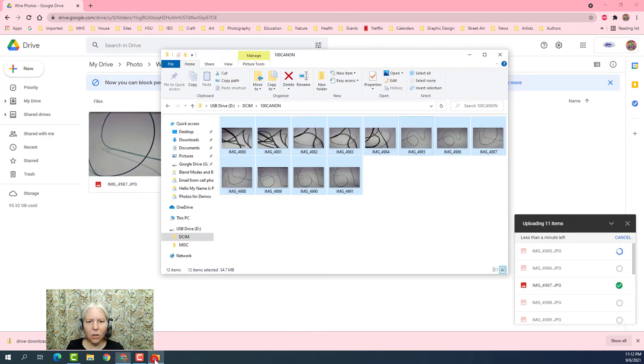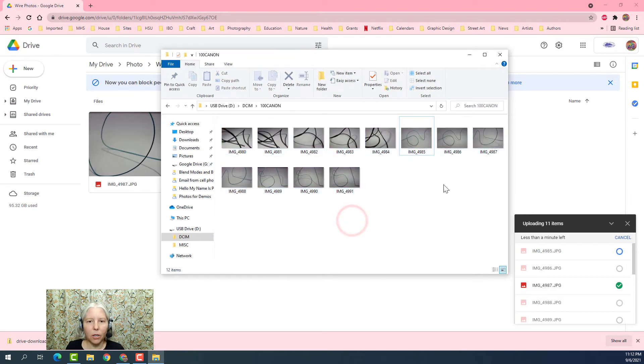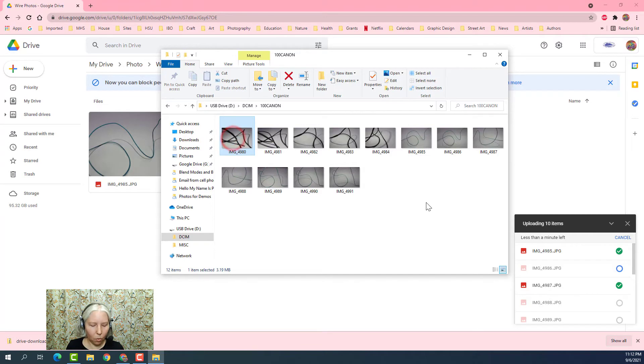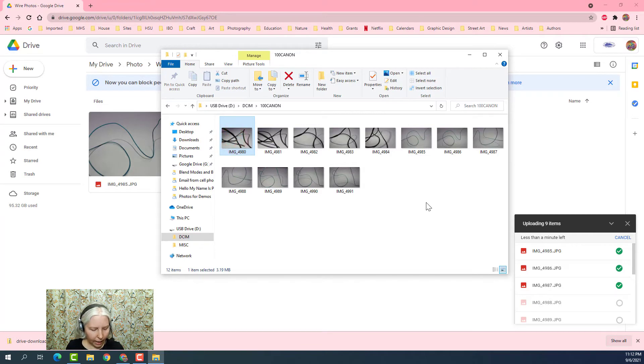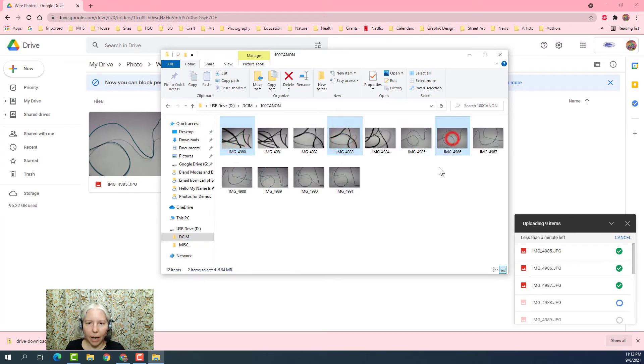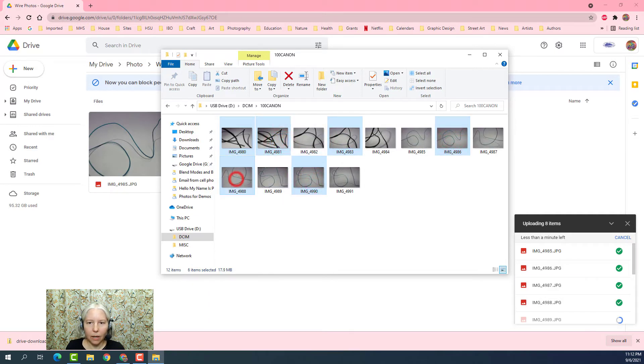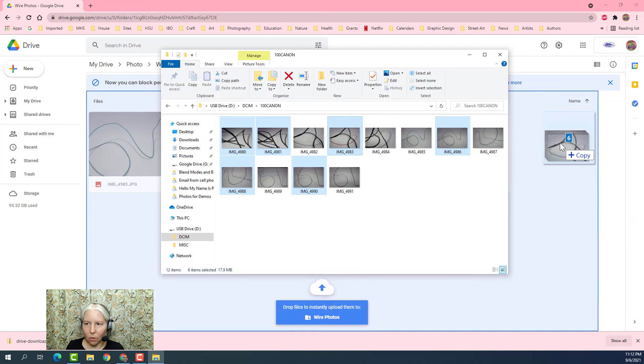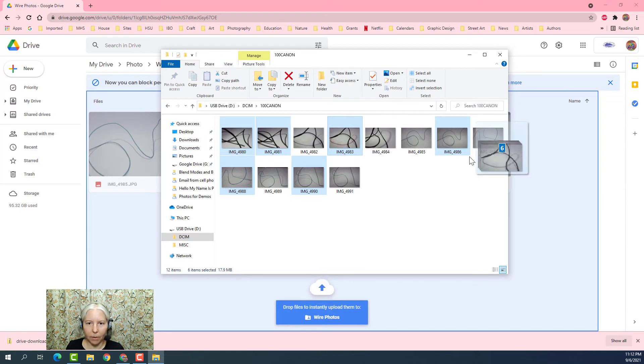While those are uploading, I want to show you another way to select photos. You can click on one and hold down Control. You can click on them out of order, and then you can click and drag those over and copy them if you want to.